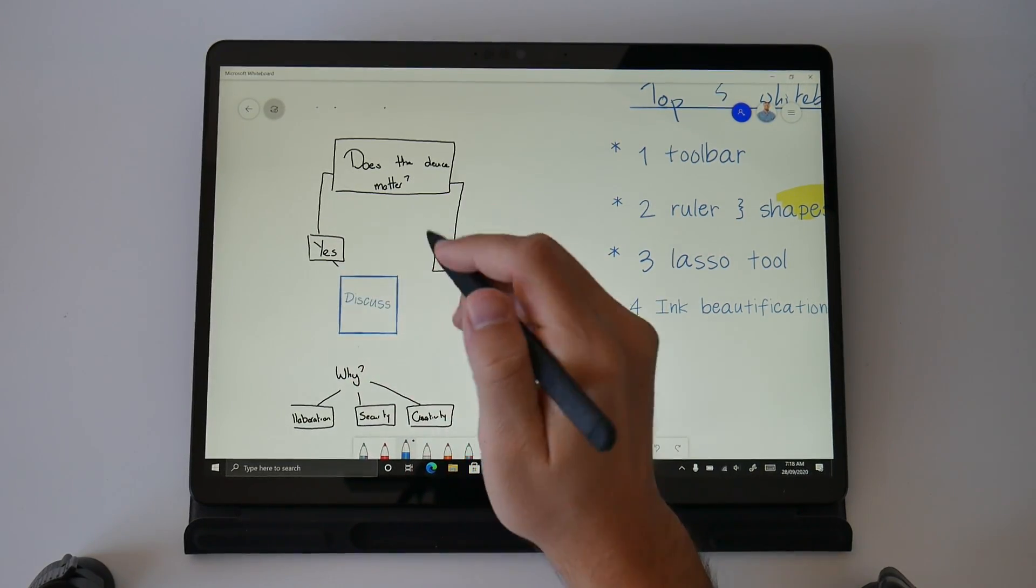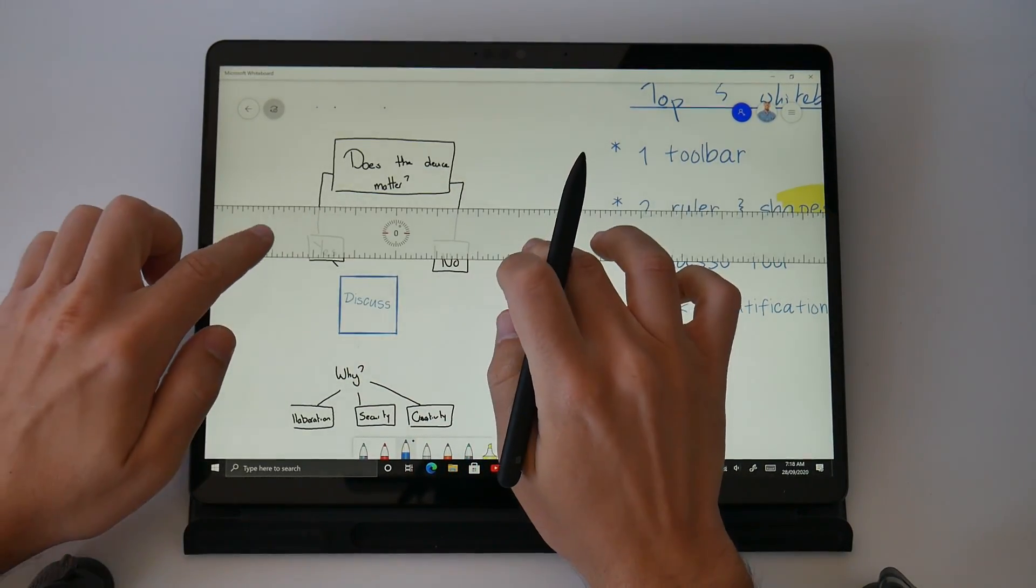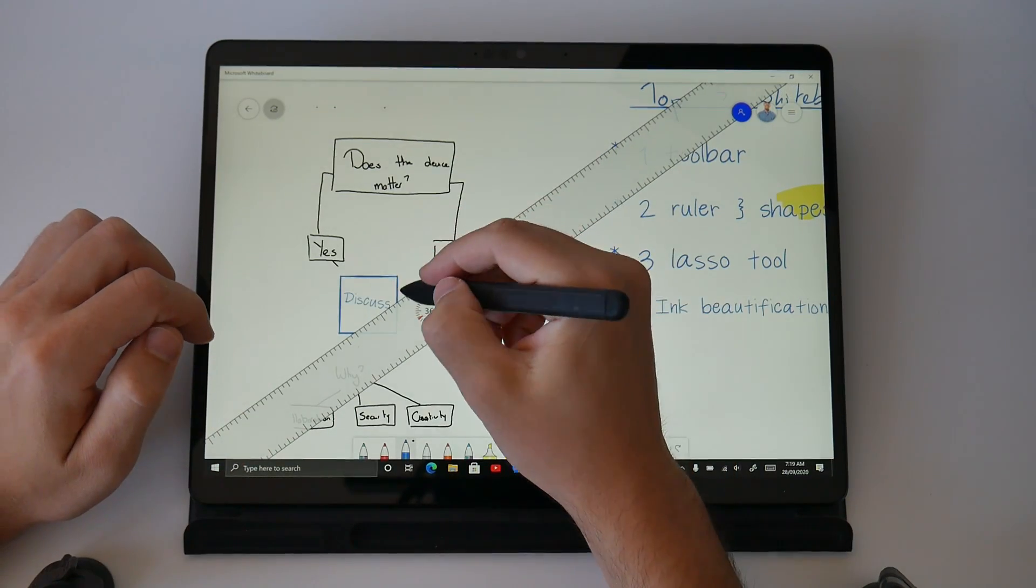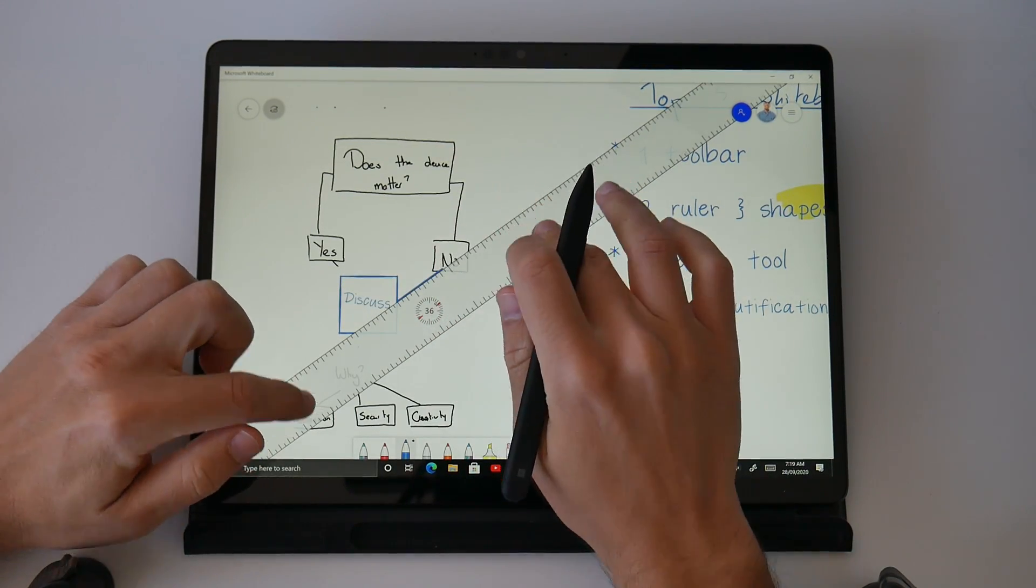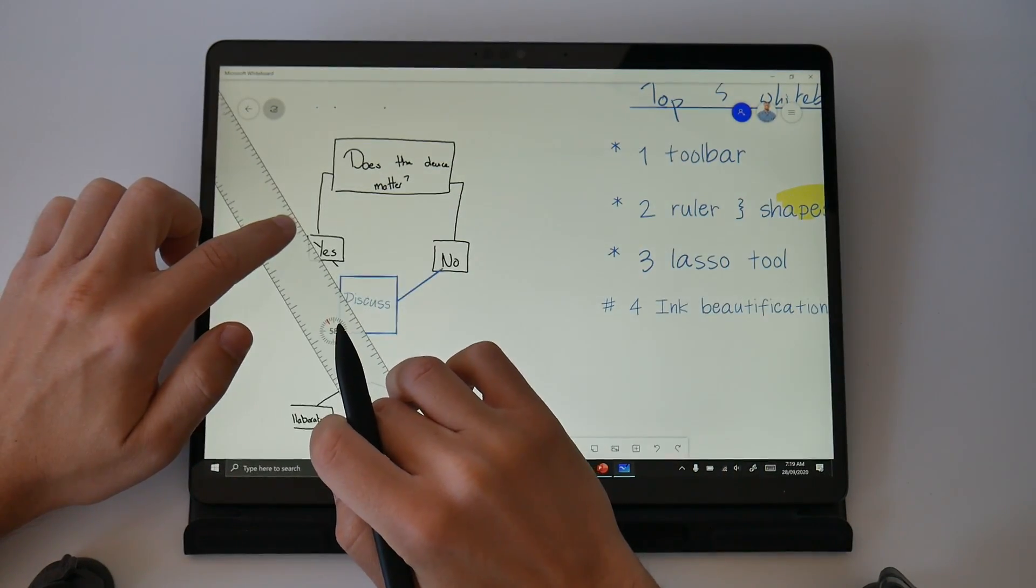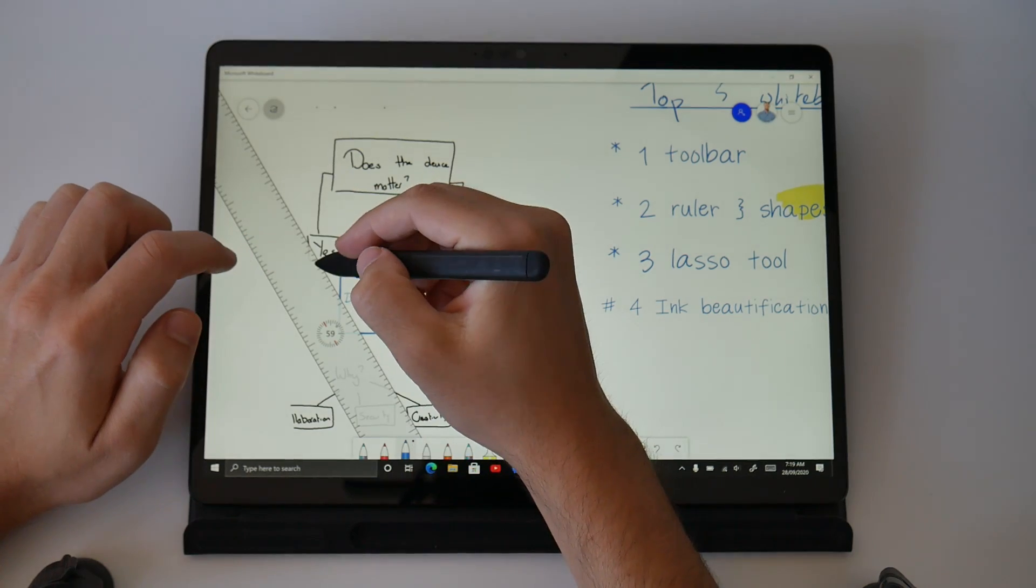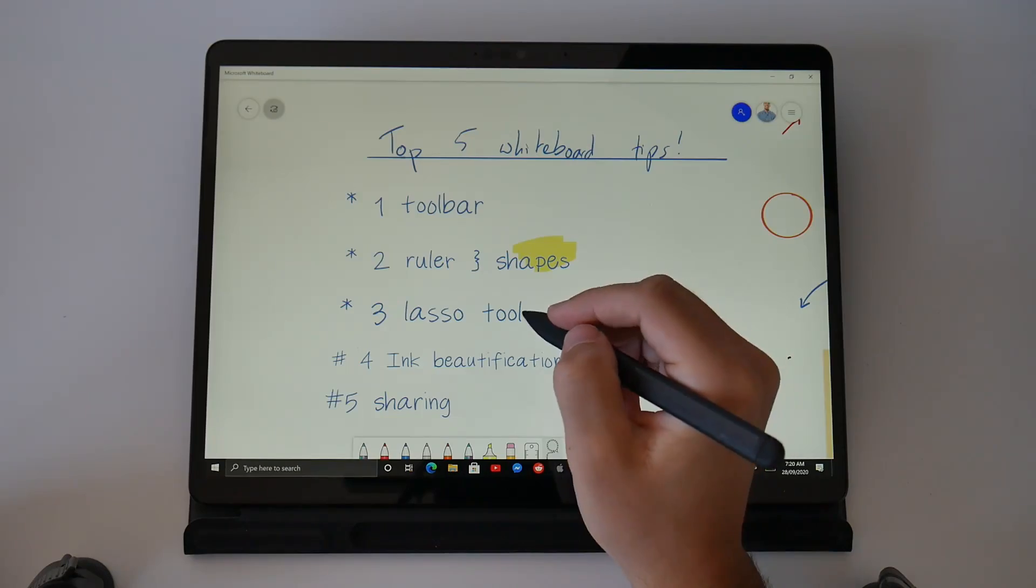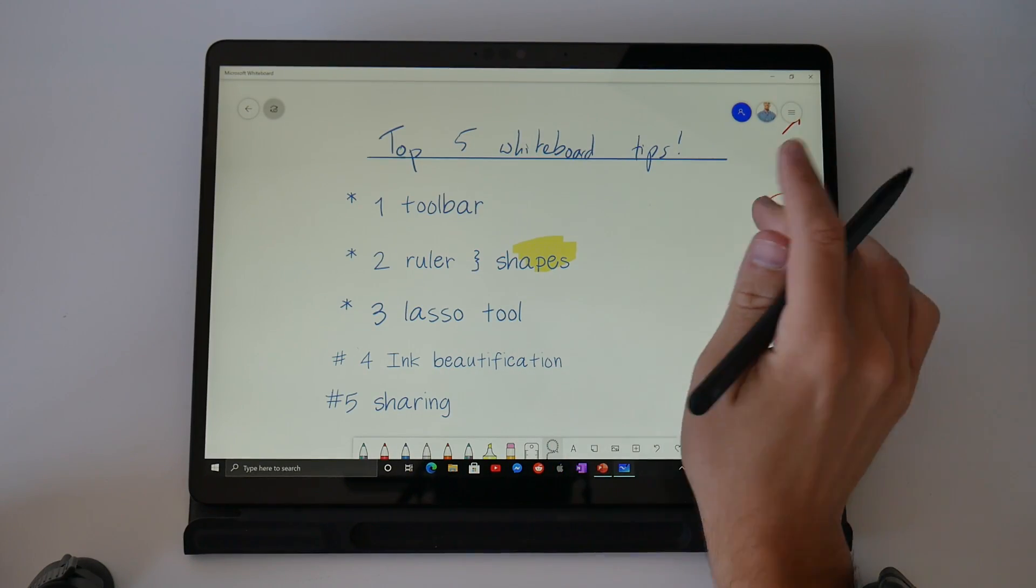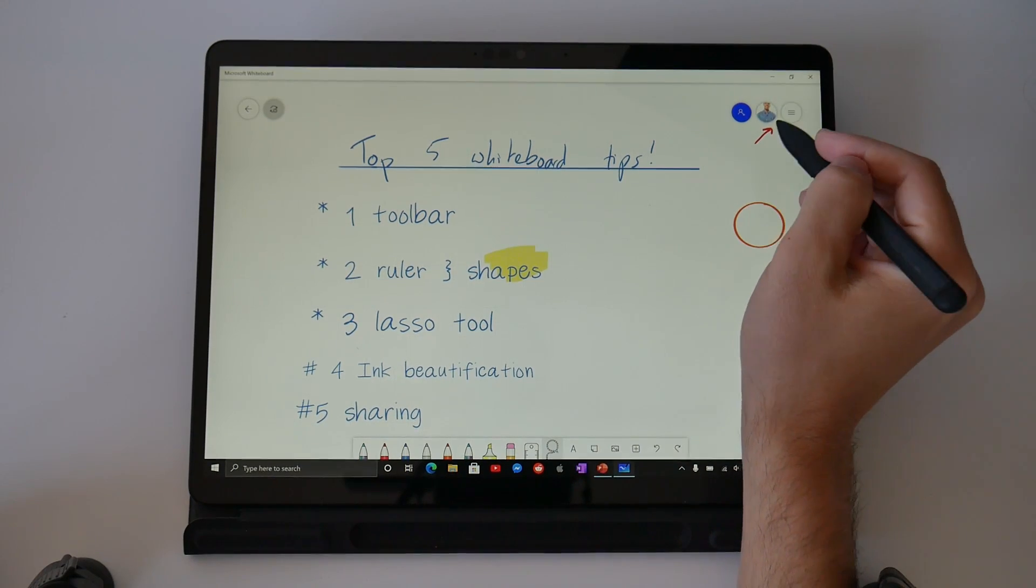I'm able to convert my messy lines into a perfect square, pull out the ruler and draw perfectly straight lines to connect this flow chart and of course I can show you my last tip which is all the different ways you can use the whiteboard app to share and collaborate with your colleagues.